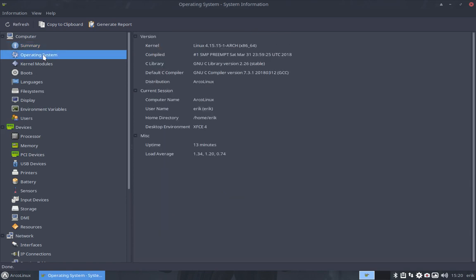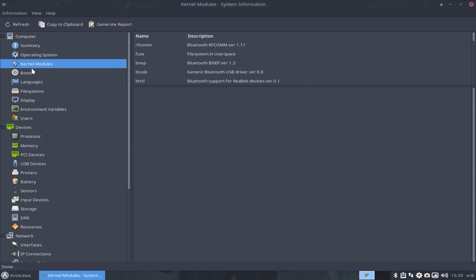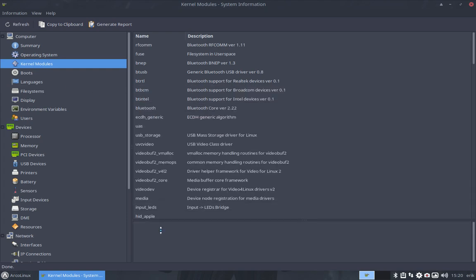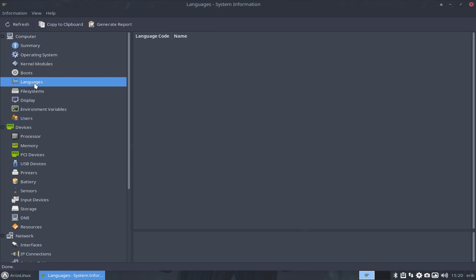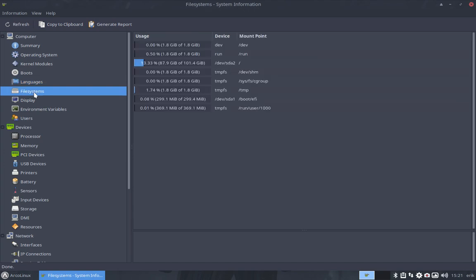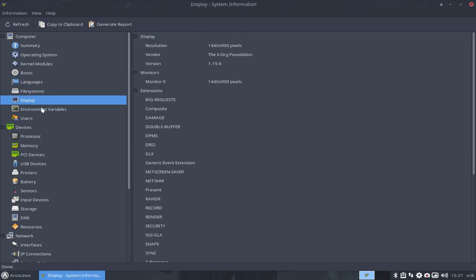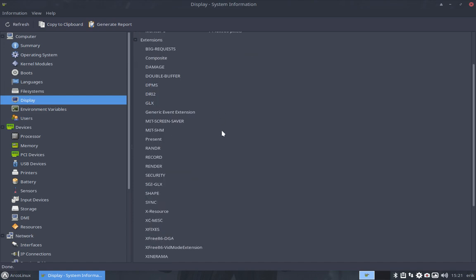Okay fine, so you can go over all the elements in here and the kernel modules, all the things we have. It's incredible and it boots and the language and file systems and the display.